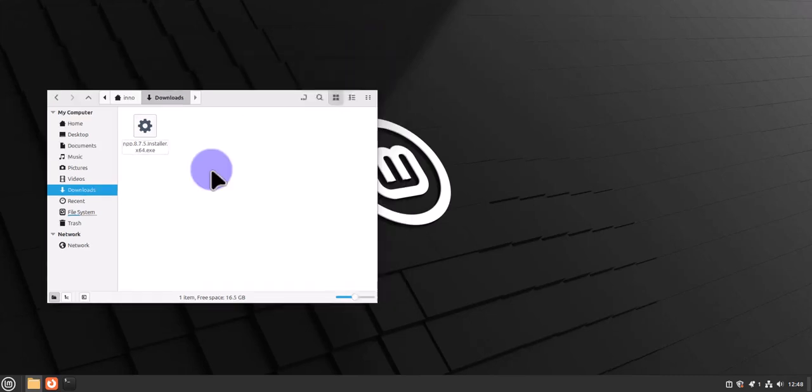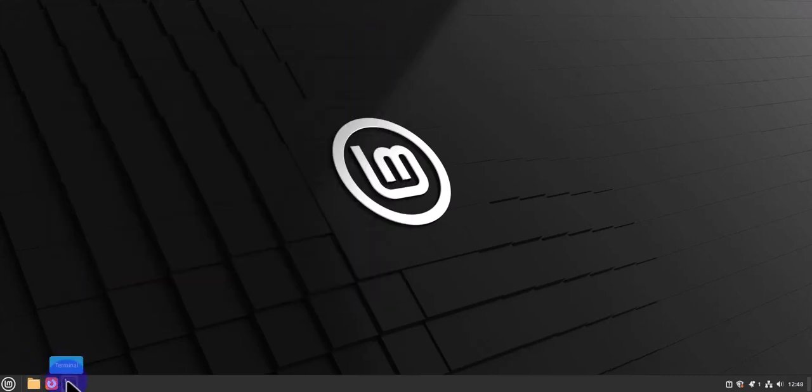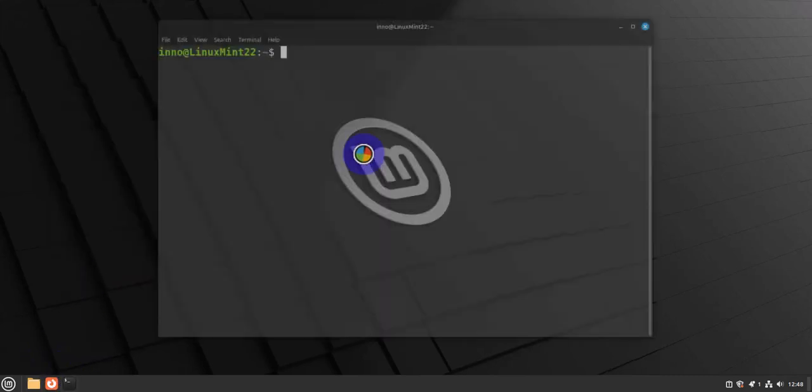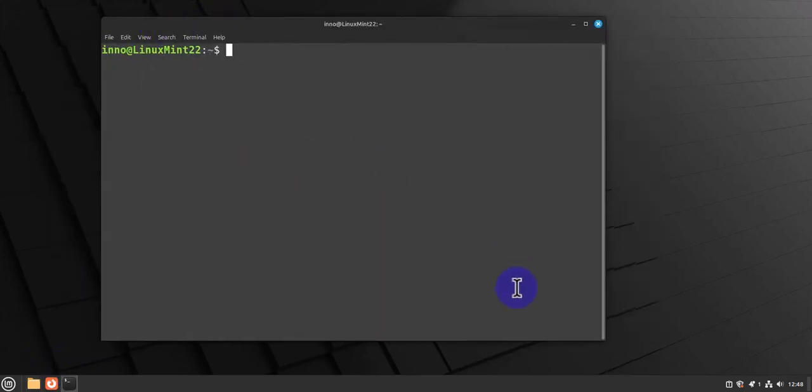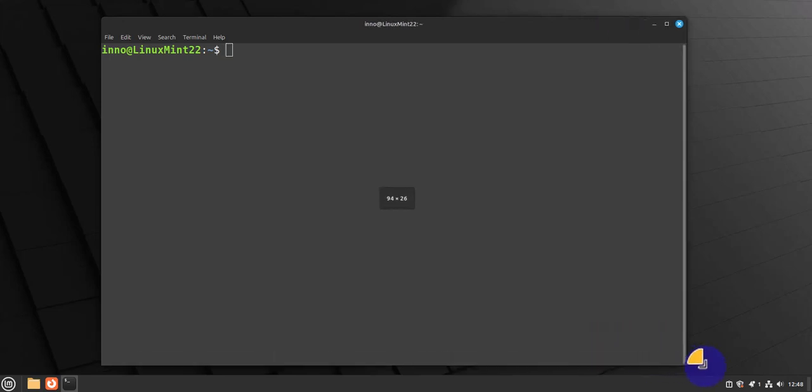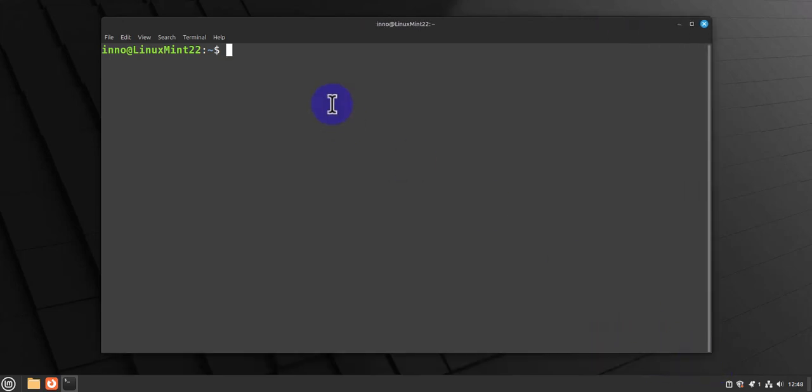Now let's see how we can run it. We'll need to use the terminal. Open the terminal here. There's a few commands we'll need to run. The first command is going to be for updating the repositories, so we'll do sudo apt update. Enter your password.